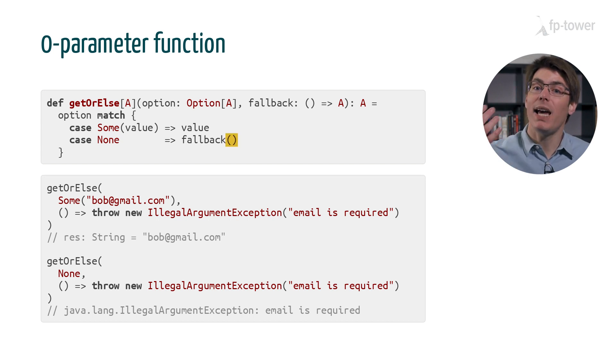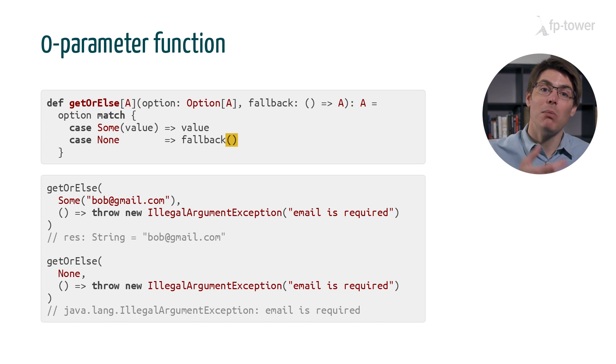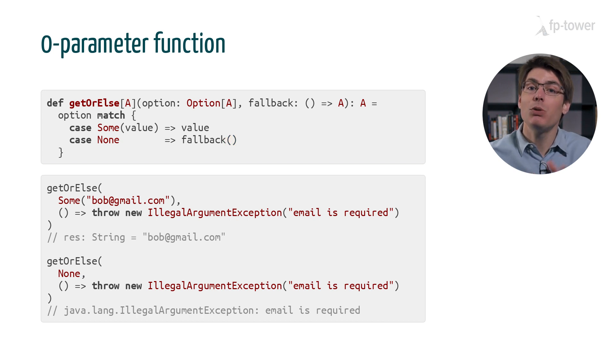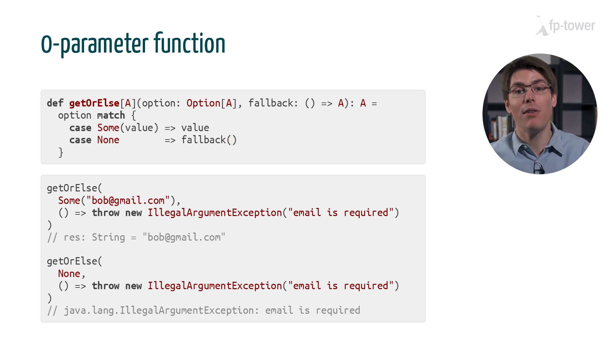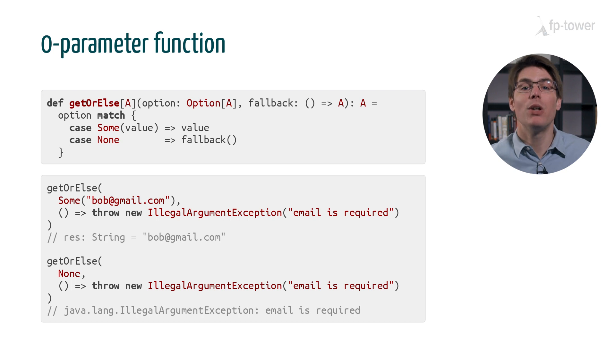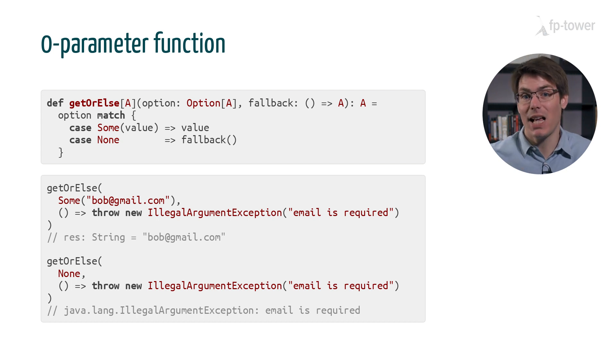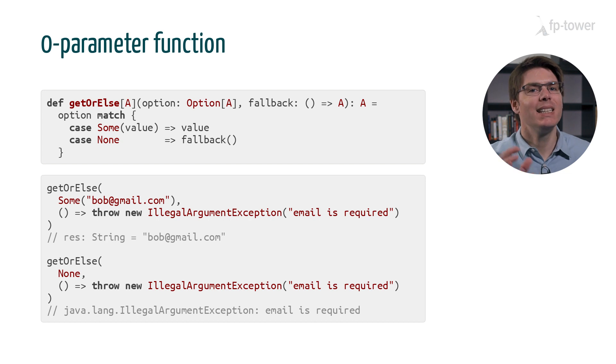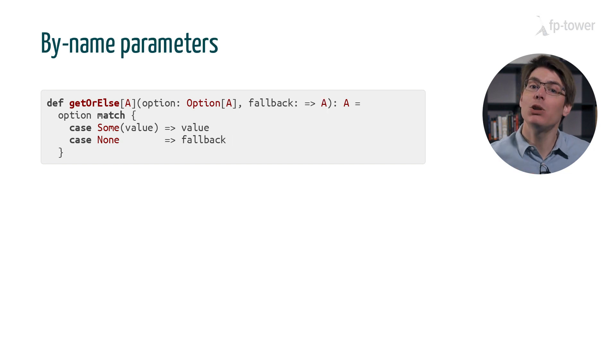Meaning when we put empty parentheses after the name of the function. This way we only evaluate the fallback function when the first argument is none, exactly as we wanted. This pattern is quite common.